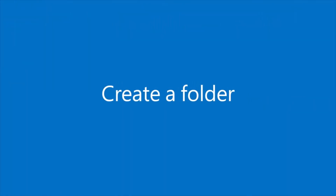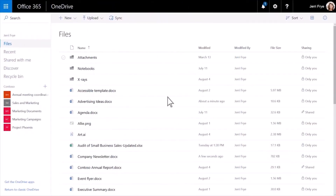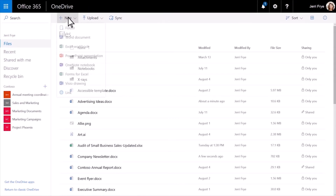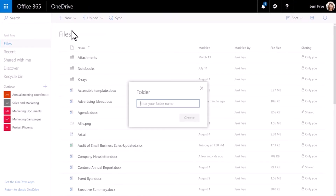Creating folders helps you organize your work. From the New menu, select Folder, type a name for your folder, and click Create.